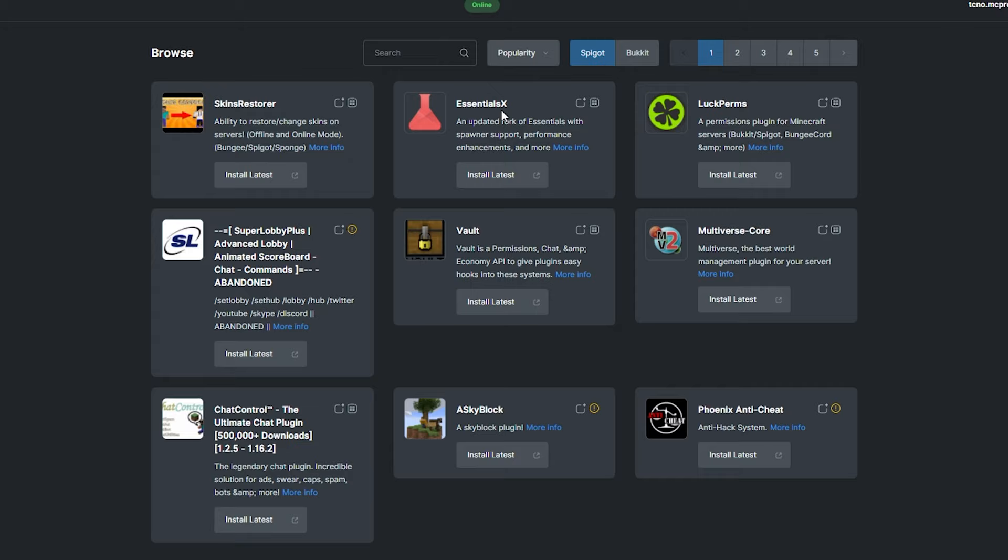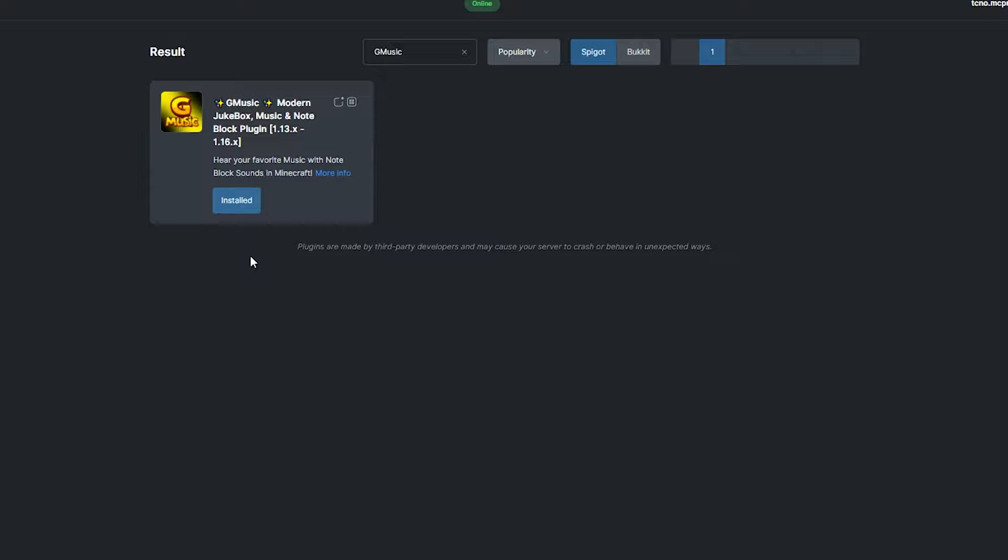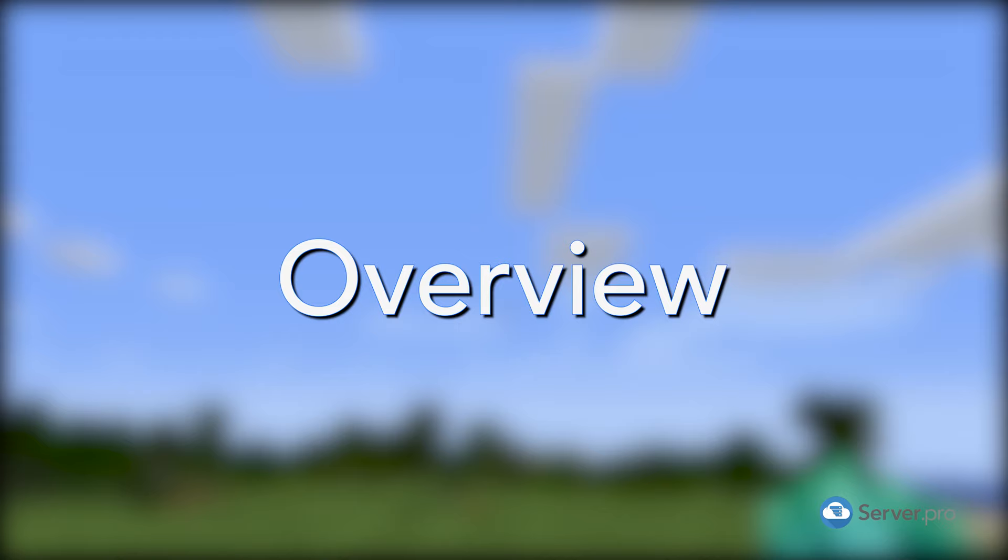To install a plugin, head over to the Plugins section on your Server Pro dashboard. Select the speaker tab, and then search for G-Music. Install the version that's compatible with your server, and then restart. Alternatively, you can download it from the speaker page and upload it to your Server Pro panel.